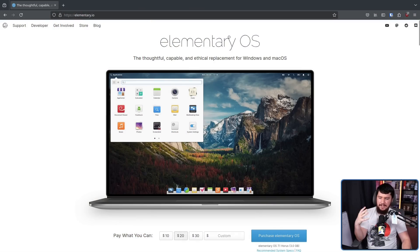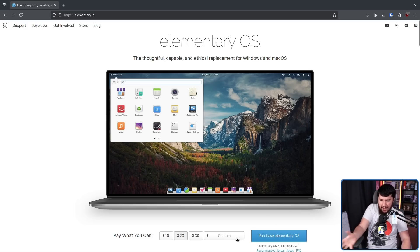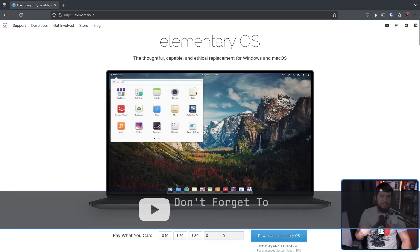Obviously, corporate expectations are very different, but nowadays as a regular old desktop Linux user, it's kind of unthinkable that you would pay for a Linux distro. I know some of you are going to say, well, what about elementary OS? And yes, this is kind of an example, but this is more like a donation built into the download process because you don't have to pay any of the prices listed here. You can set it to zero and download it completely for free.